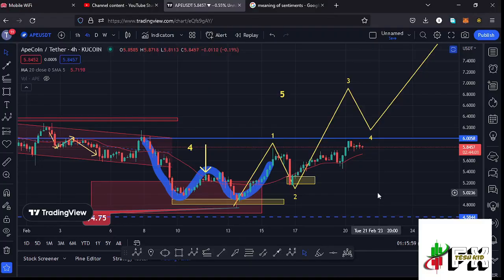Welcome back to Tashkid Effects for another APCoin price prediction update. In this video I'll be giving you the latest developments happening on the APCoin chart. At the time of this recording, price has continued to hold above the 20-day MA on the four-hour chart, which is now acting as support for us to continue pushing even higher.